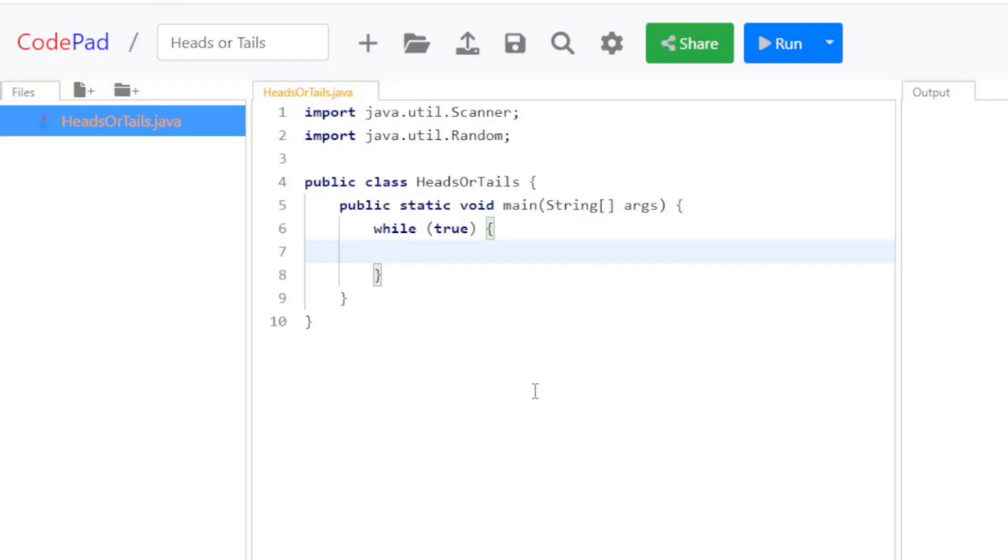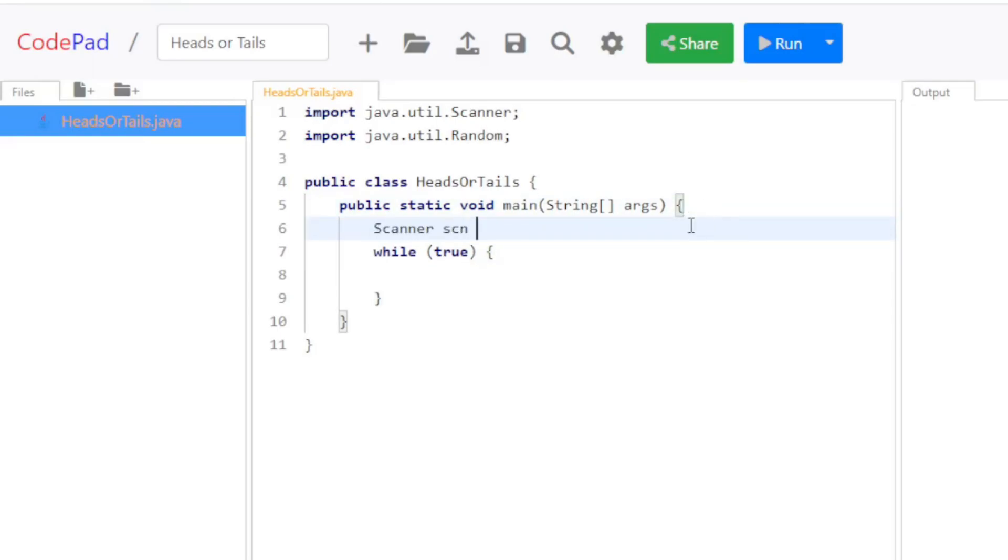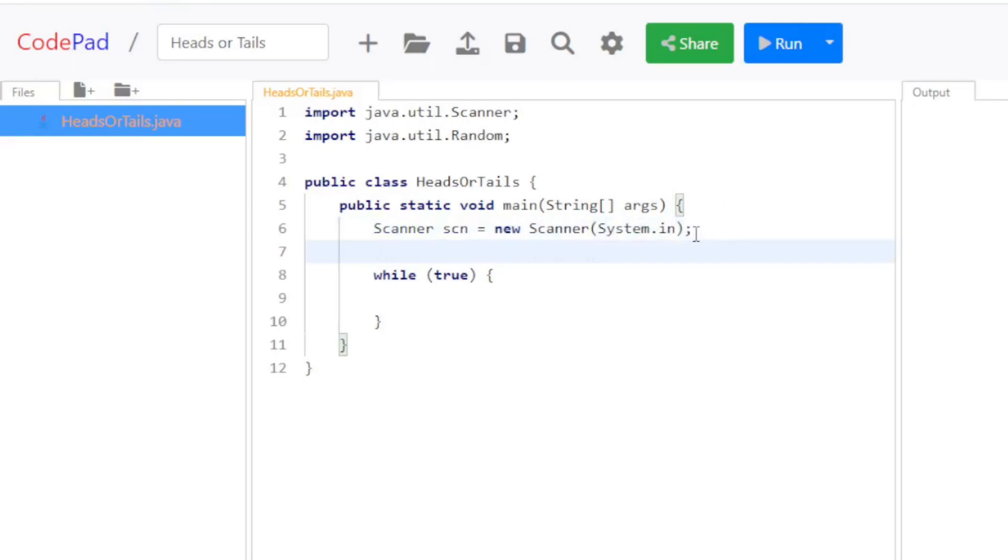So actually, before I do that, I'm going to need to create the two objects that I need to do this. So I'm going to create a Scanner called scn, new Scanner, and System.in. So System.in will get the input from the keyboard.